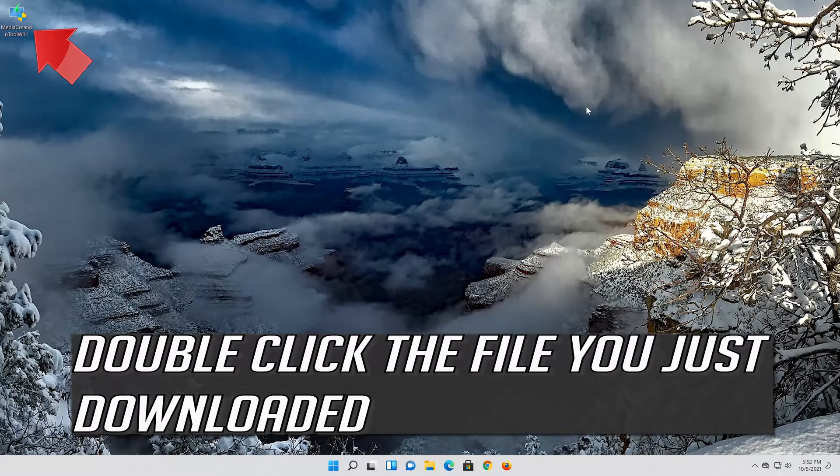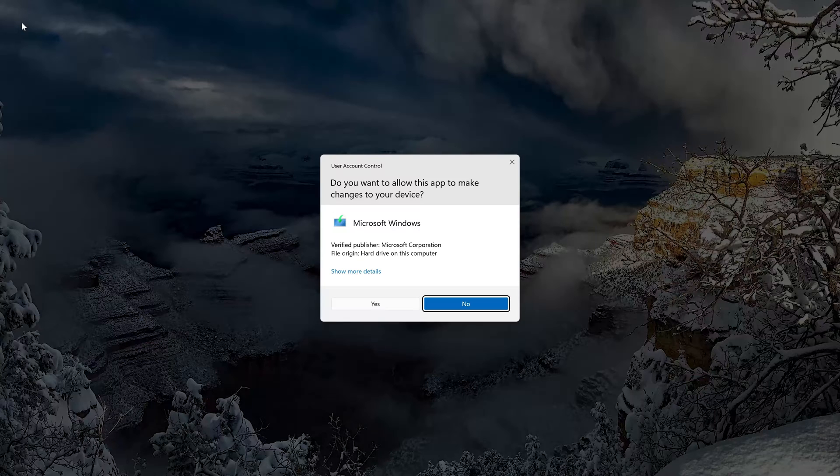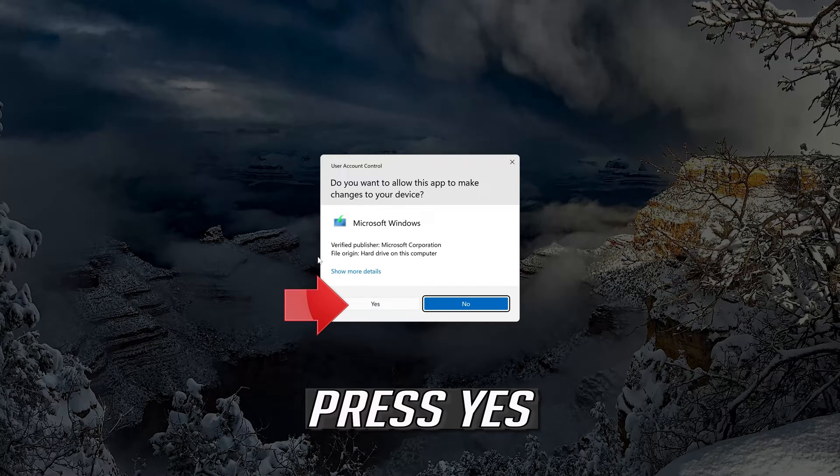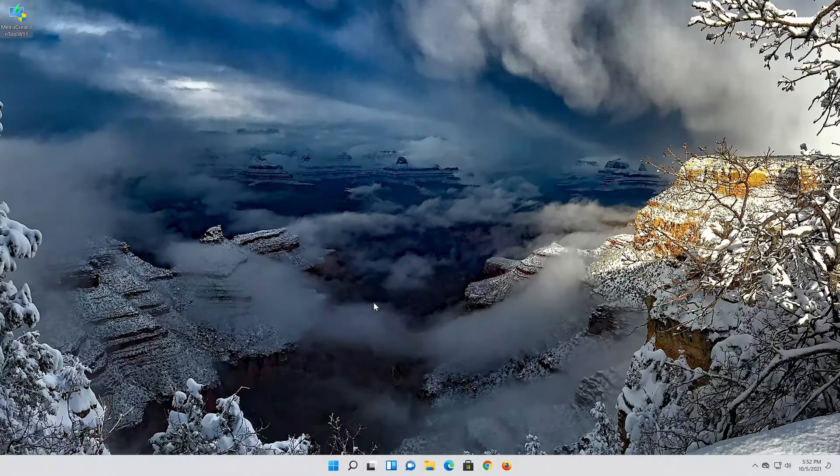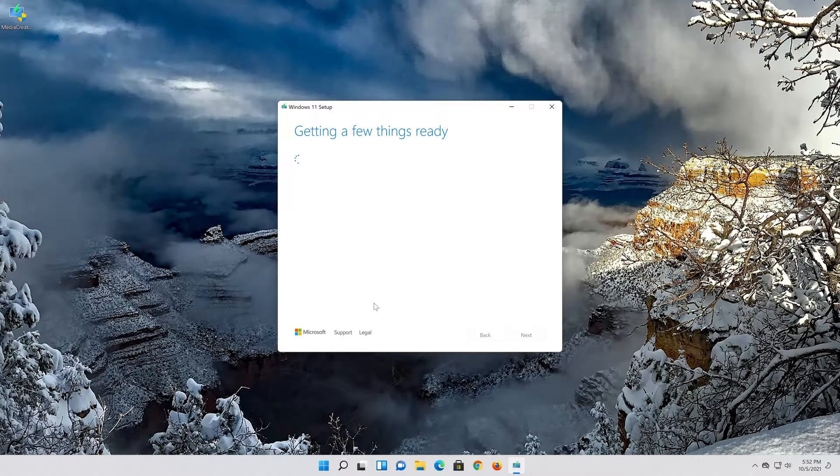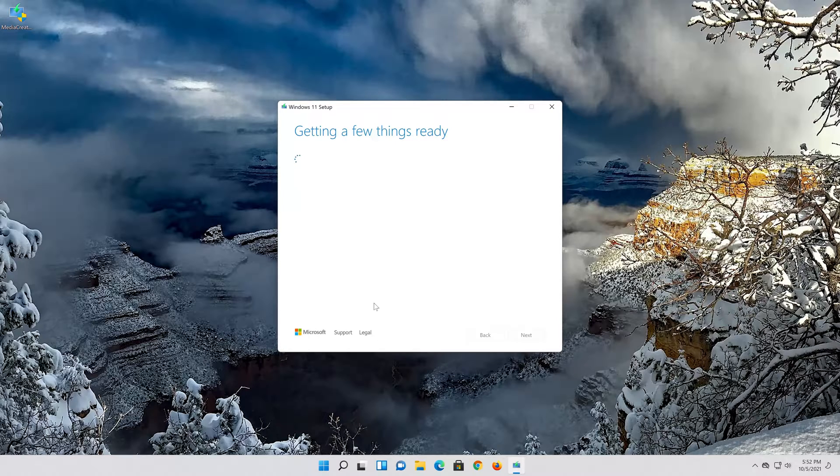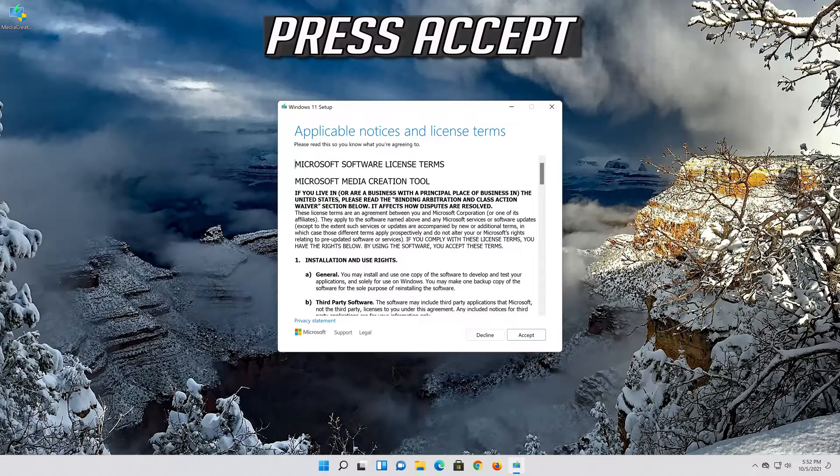Double click the file you just downloaded. Press yes. Press accept.